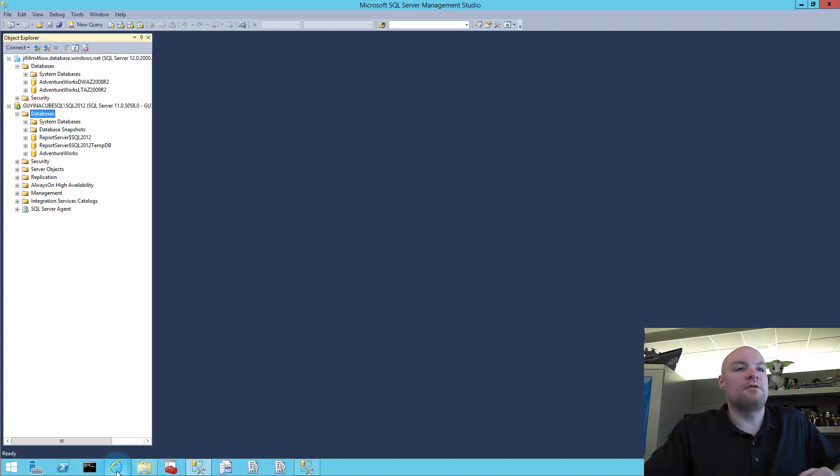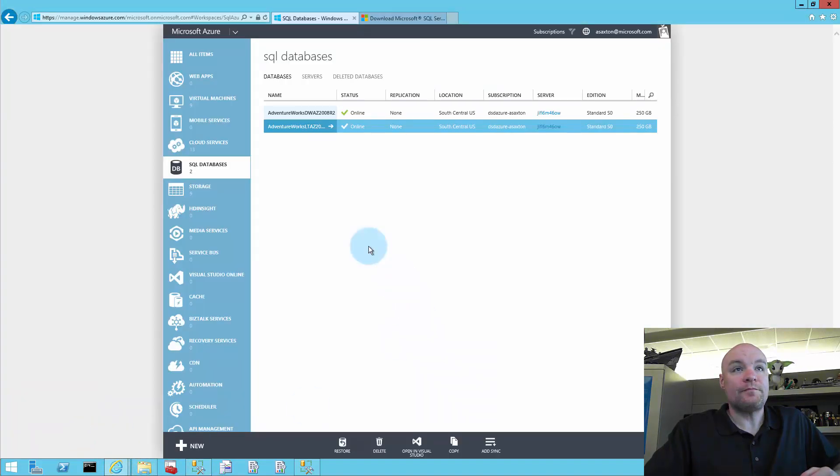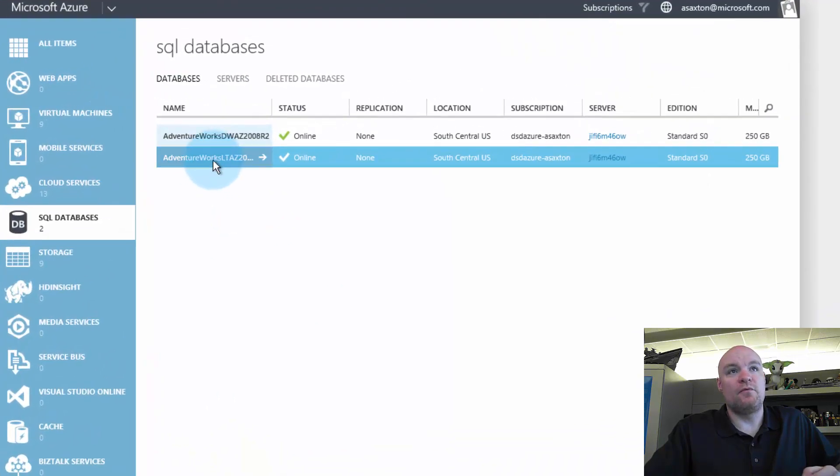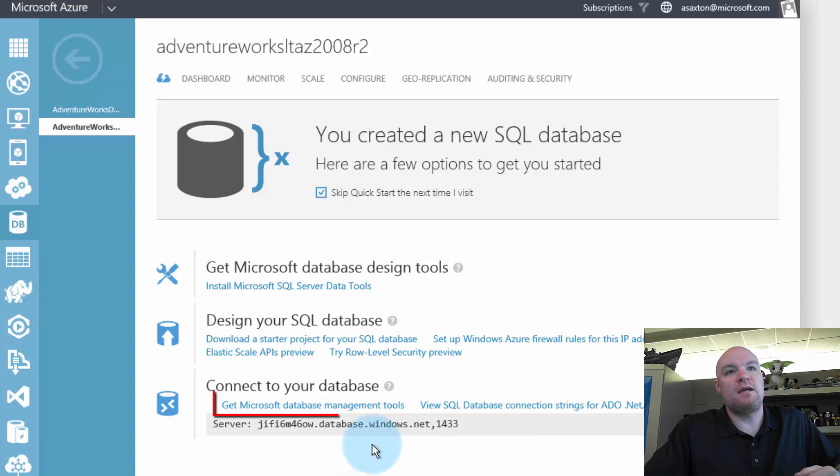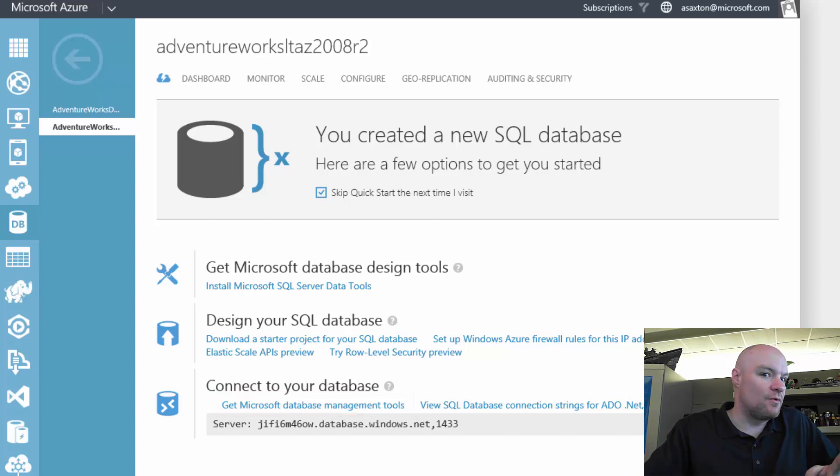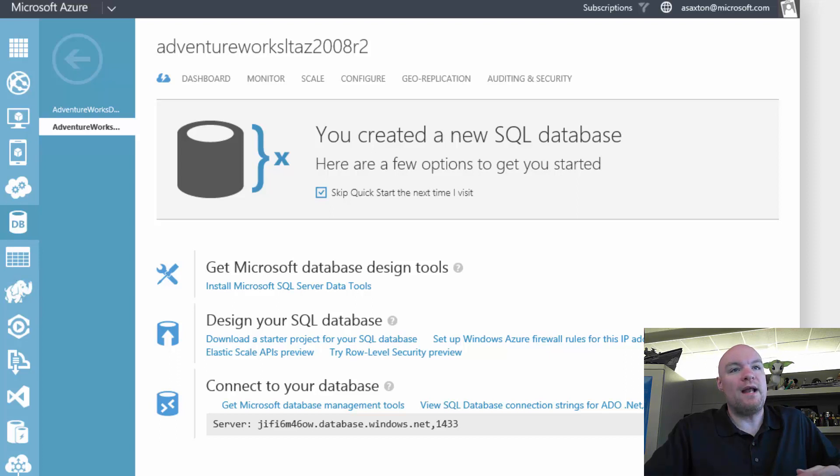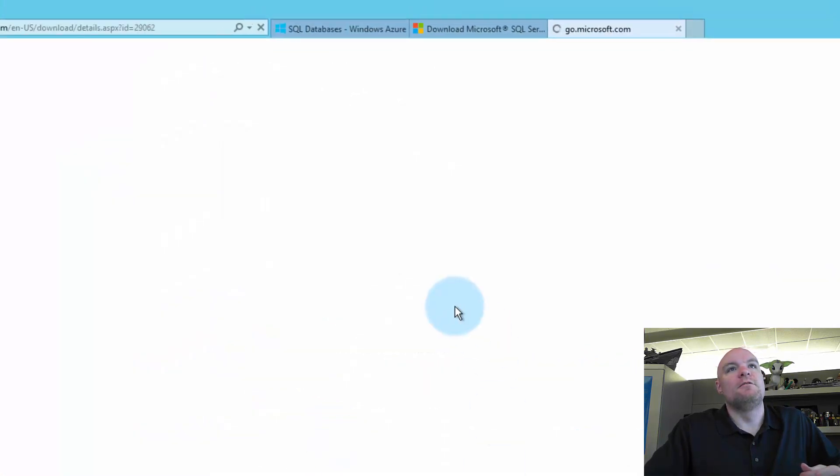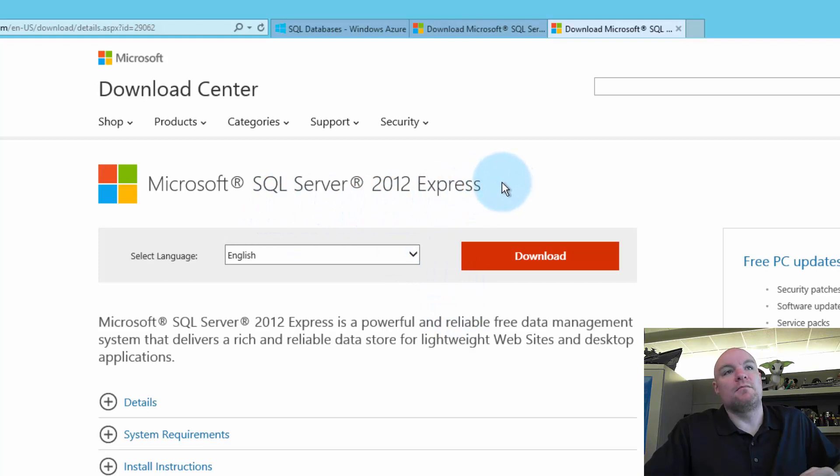Another option you can do here is within the portal itself, if we go in there and go to quick start, there'll actually be an option here for get the Microsoft database management tools. However, this takes you to the SQL 2012 version, which is version 11. And we want the 2014 version. What it actually takes you to, if I click on it, it'll actually take you to SQL 2012 Express. Again, this is version 11.